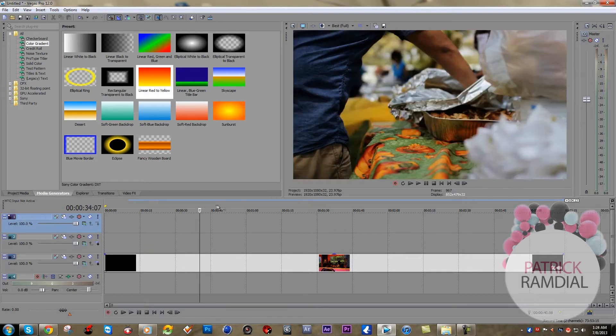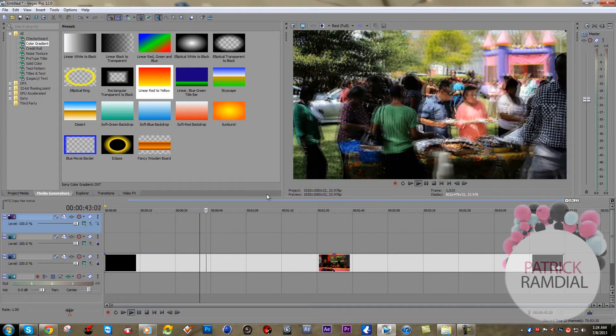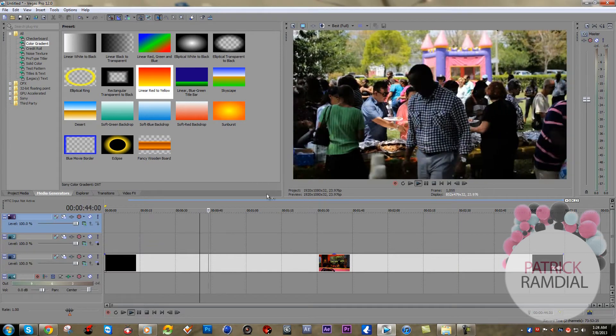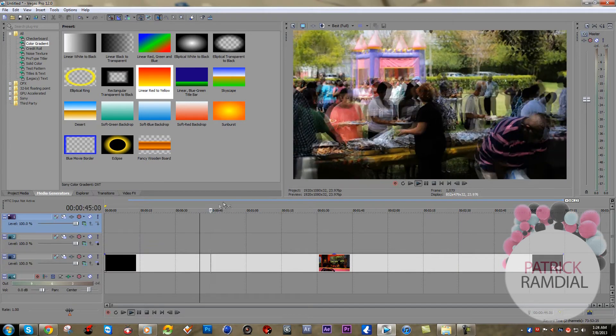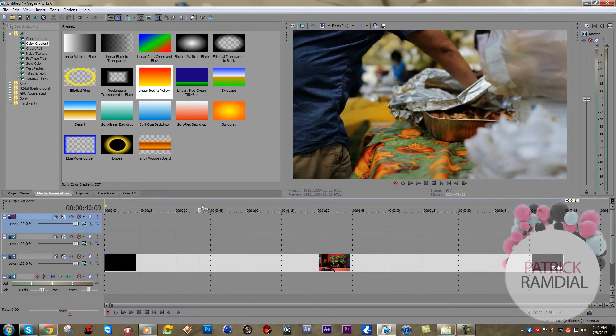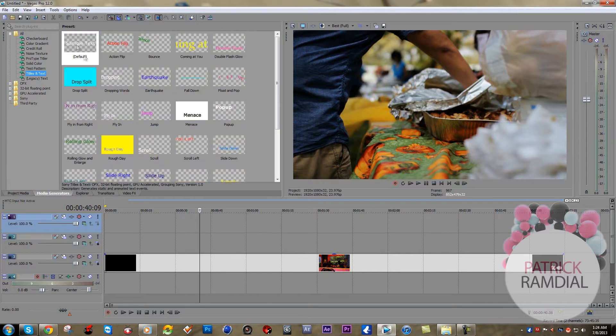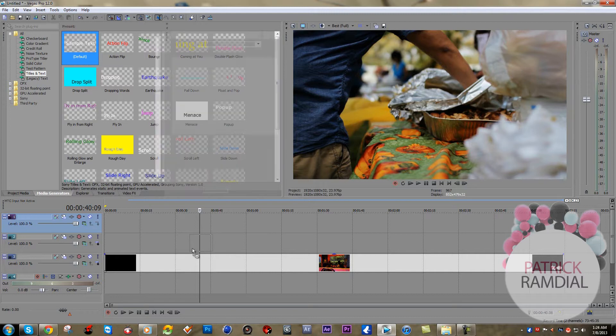So now we're going to add the text to it. We're going to drop the text right on top, just make it as long as you want it. I'm just going to fill it up to the whole video right now.